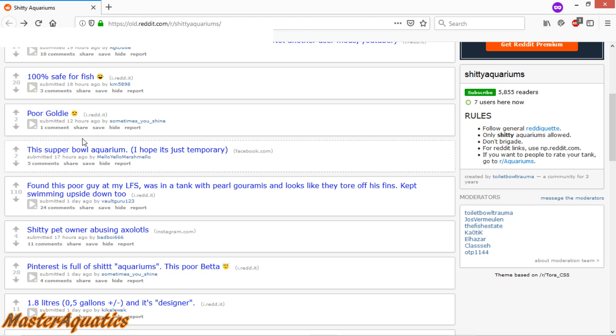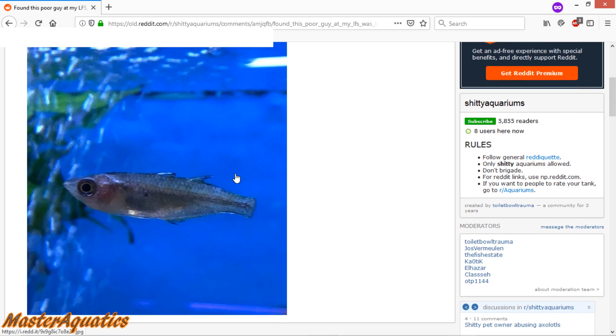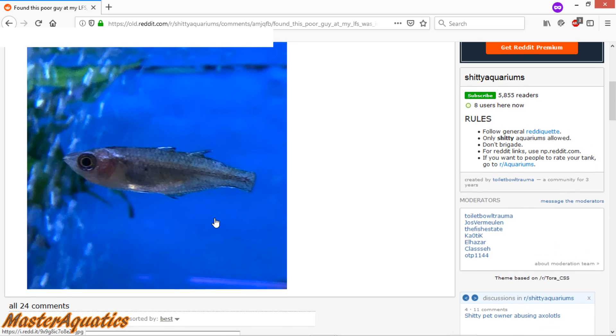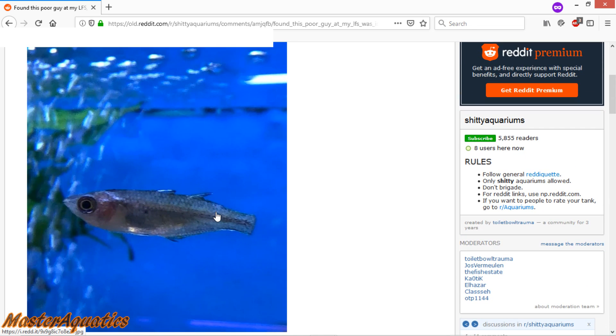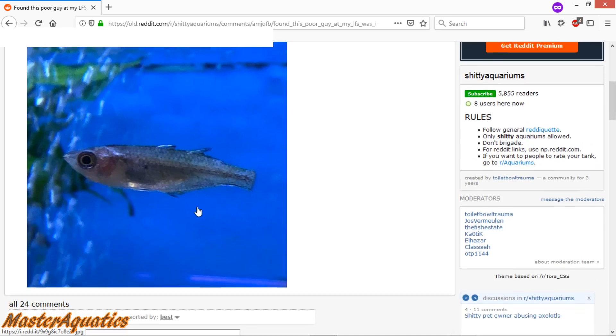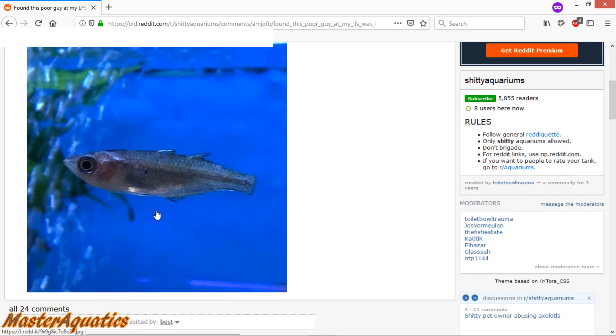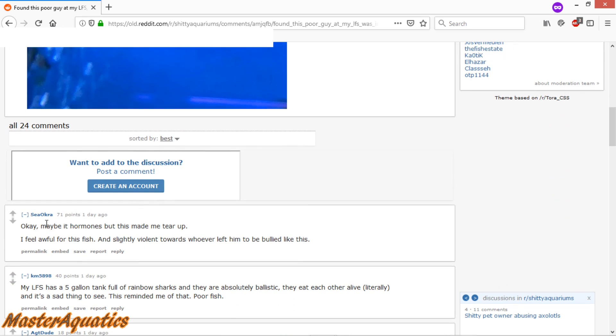Alright, this one here says, found this poor guy at my local fish store. It was in a tank with pearl gouramis and looks like they tore off his fins. Kept swimming upside down too. Oh man, that is horrible. I don't even know what type of fish that is. But yeah, you can tell that the fins have been completely torn off. Gouramis did that? Man, his tail fin is completely cut off. All of his fins are completely cut off. I'm surprised he's still able to swim.